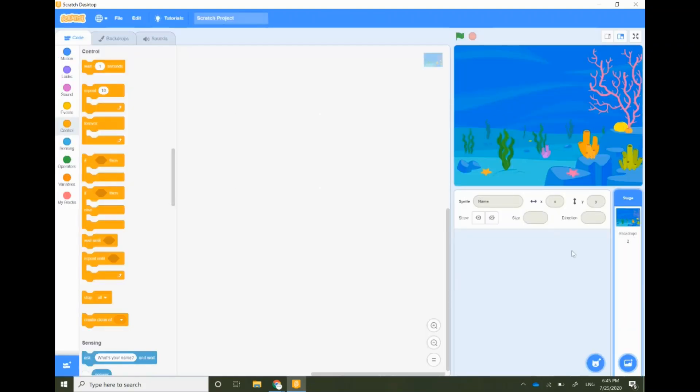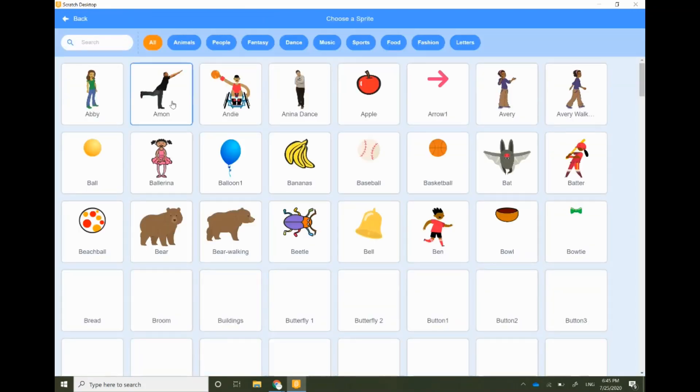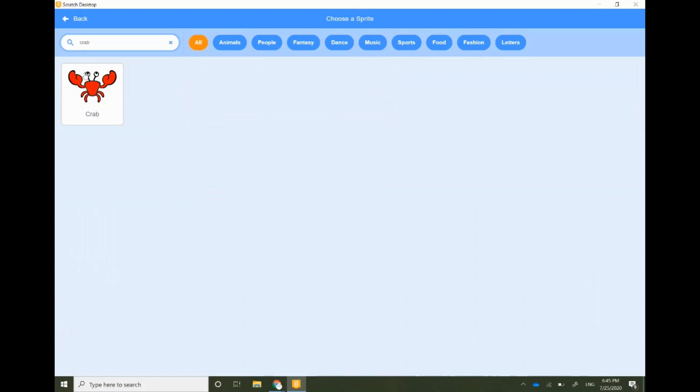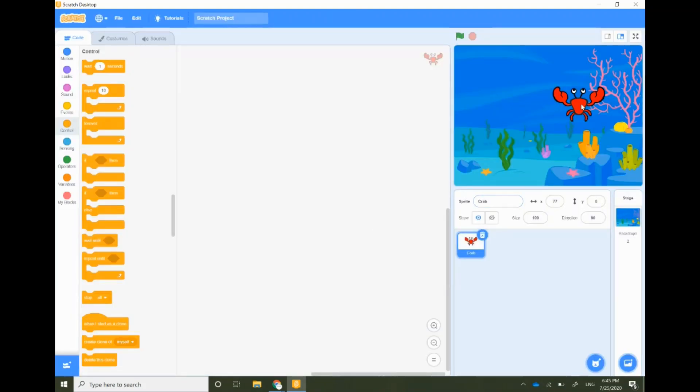Let's select our main character crab. Go to the choose sprite option and search for crab. You can also opt for ladybug sprite and a forest backdrop that will look cool as well.